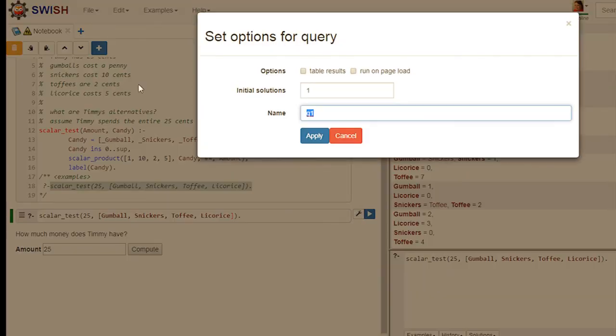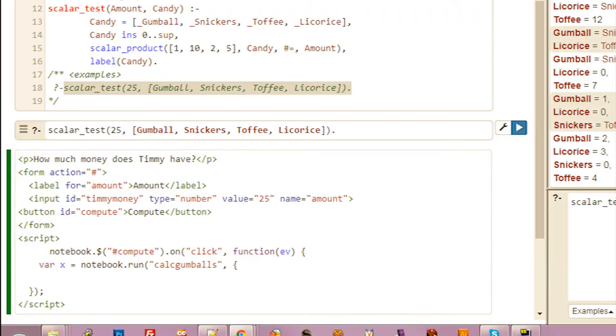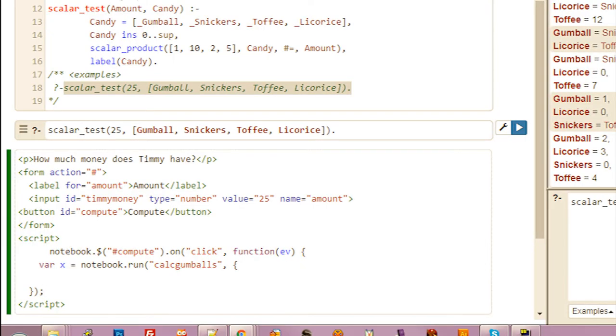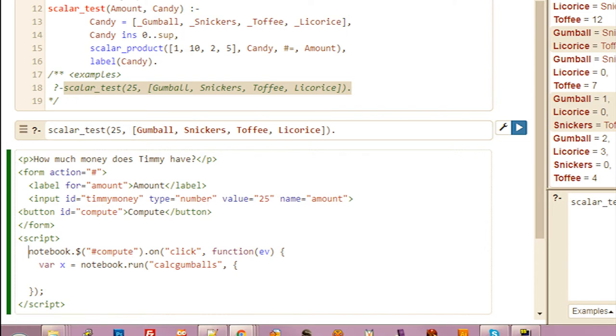Let's call it CalcGumballs. And now we can call notebook.run. We'll pass it the name of the query to run. In this case CalcGumballs.